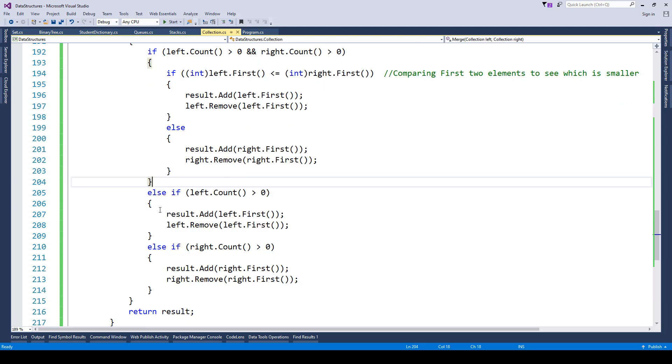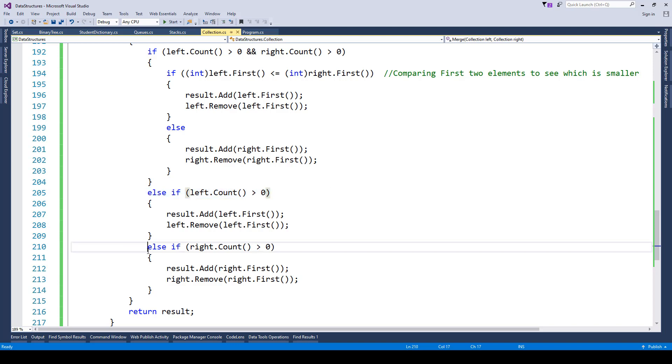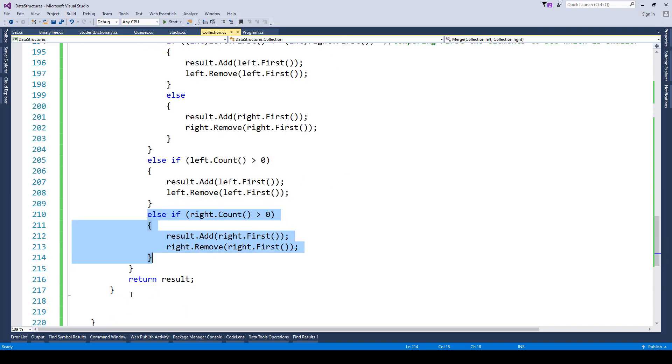If that's not the case, then we check for left and right count respectively and do the same, and finally we return the result.